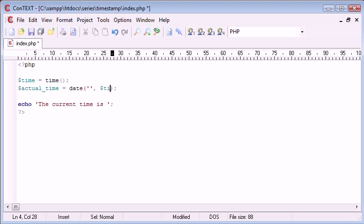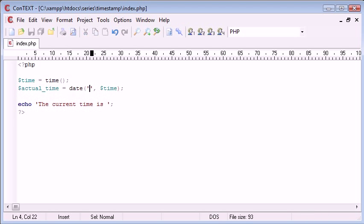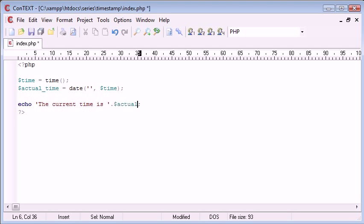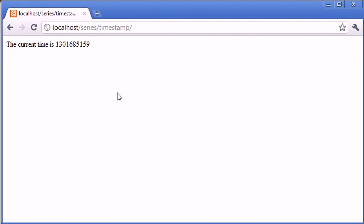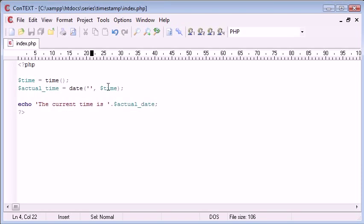So I'm going to type in time, which is obviously our current timestamp here. I'm using this date function to process our timestamp and show it correctly. So obviously after this, we're going to show the actual date. At the moment, nothing is going to happen. If we refresh, you can see that it's blank because we've taken the timestamp but we haven't actually processed it.